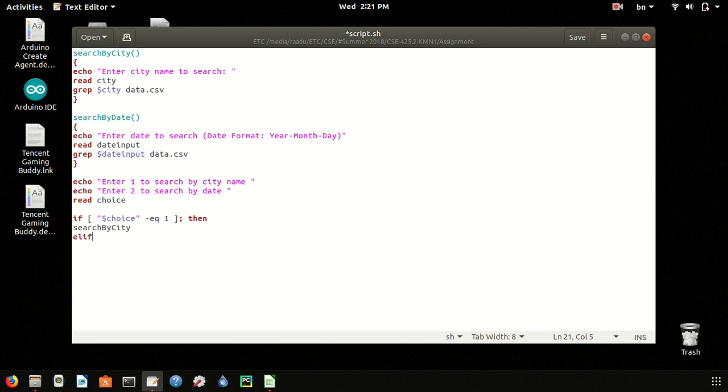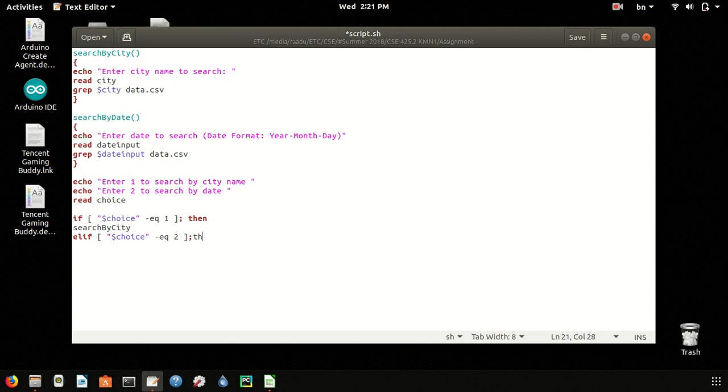Or else if, if the user chooses choice 2, then the next function search by date will be executed.